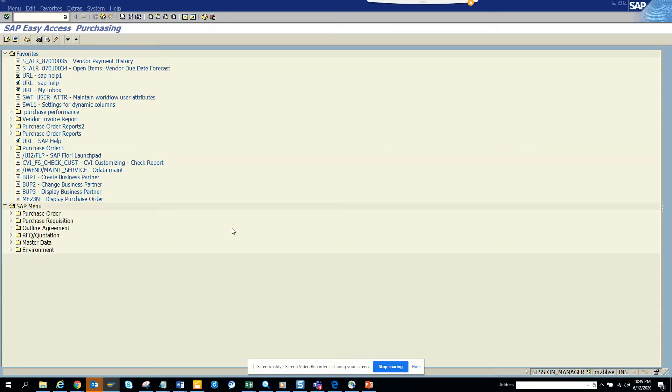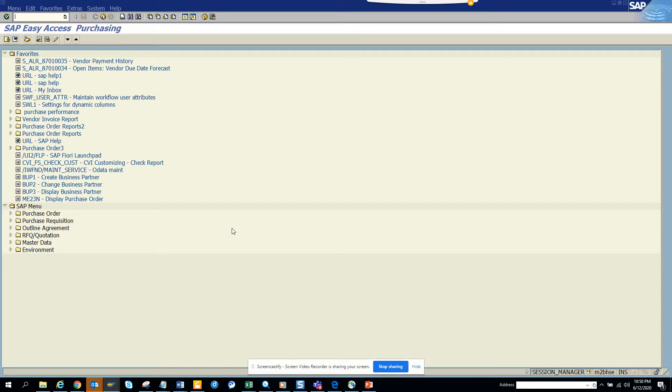Hi friends, today we're going to talk about a very important topic where you have a particular transaction code but you don't know anything about the table name. How can you know what are the different tables behind a particular transaction code? I'll show you about sales order. Suppose you're new to sales order and you don't know anything about the tables.